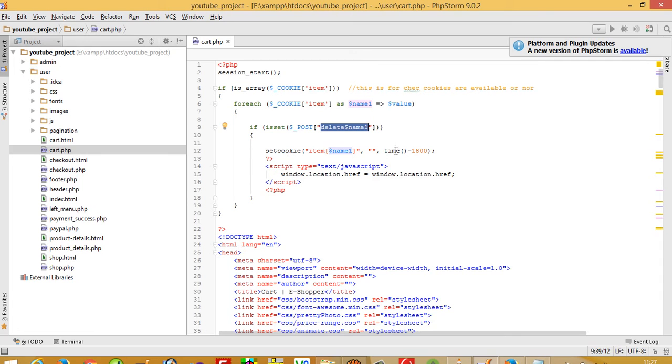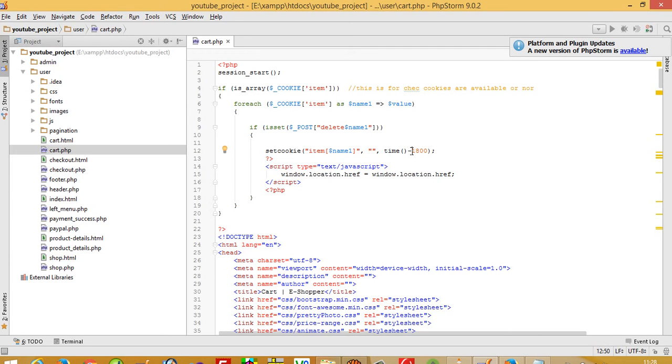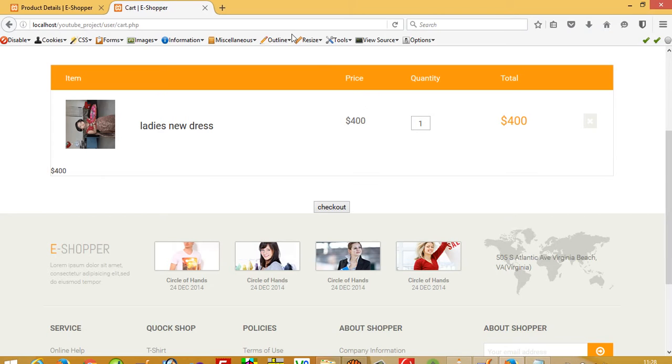Then we use the setcookie function. If you want to add an item, you use a plus sign, but to delete this cookie we give a minus sign. After deletion, we refresh the page.